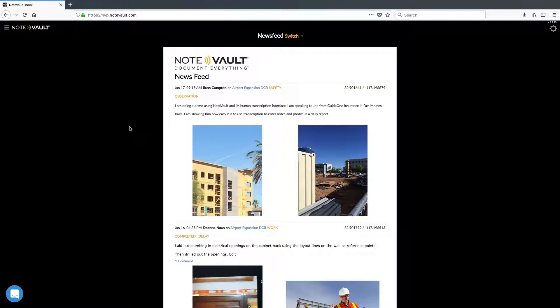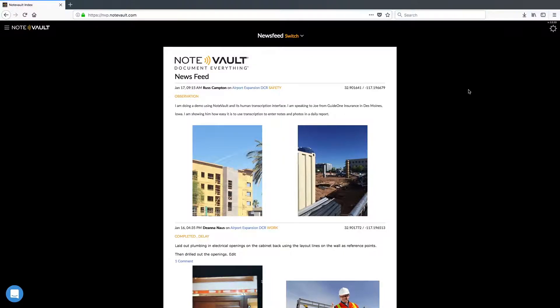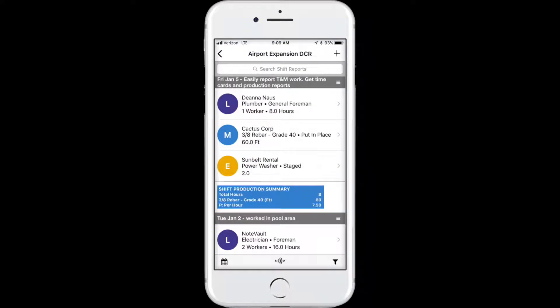NoteVault now makes it easy for you to keep track of time cards, as they are generated automatically for labor entries entered through both the NoteVault web platform and crew, NoteVault's easy-to-use mobile app that tracks labor, material, and equipment.